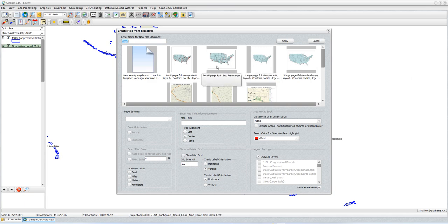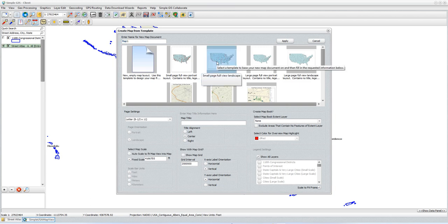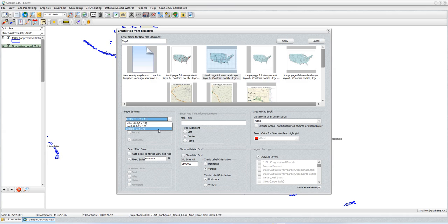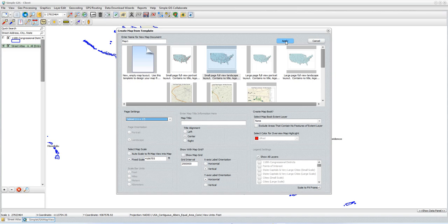I'm going to create some insets to show different areas at a different scale on the map. I'm going to start by selecting the landscape small page full view landscape template. For my page settings, I'm going to select a tabloid page size — an 11 by 17, a little bit larger. And that's all I'm going to set for now, so I'll click Apply.